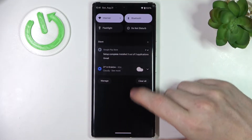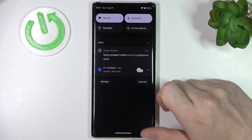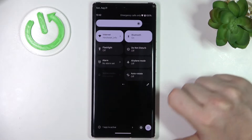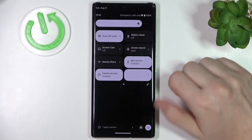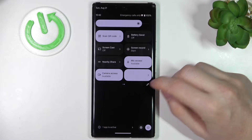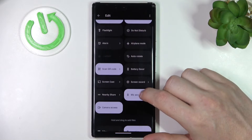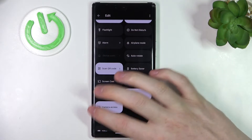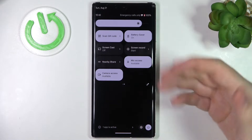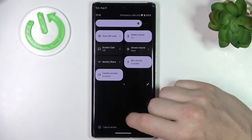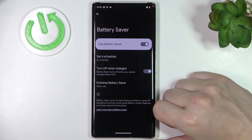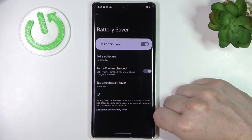Let me show you another quick way to enable power saving mode. Scroll down your notification bar — you'll need to scroll down again. Then move to the next page and right here you should find the battery saver. If it's not there, you can press the pen button to add or remove icons. Click on it to enable battery saver. If you hold your finger on this button, you'll also be taken to the battery saving settings.